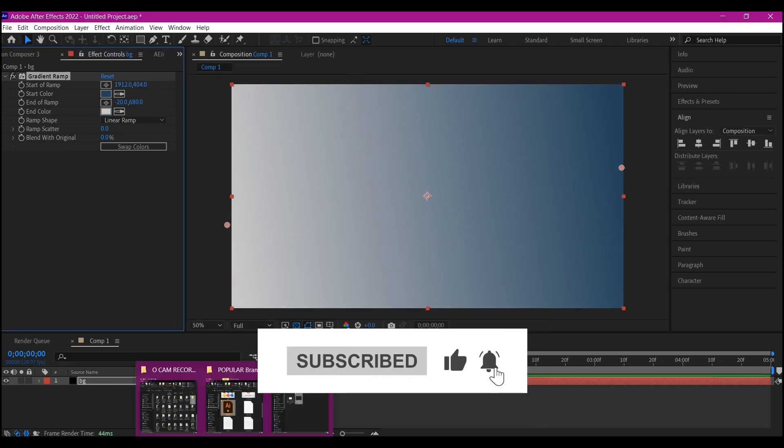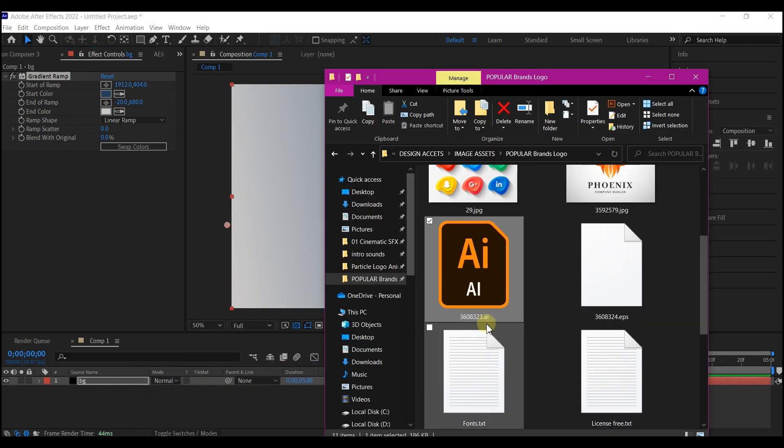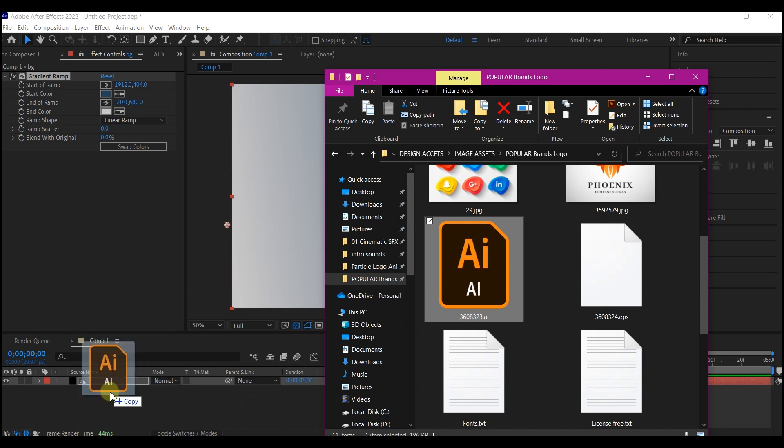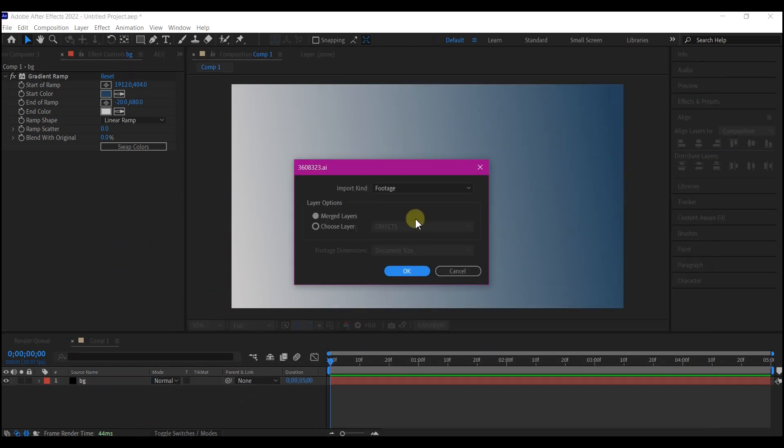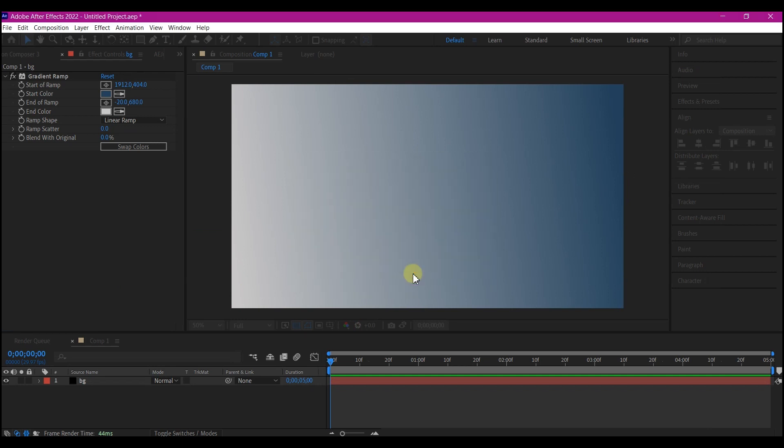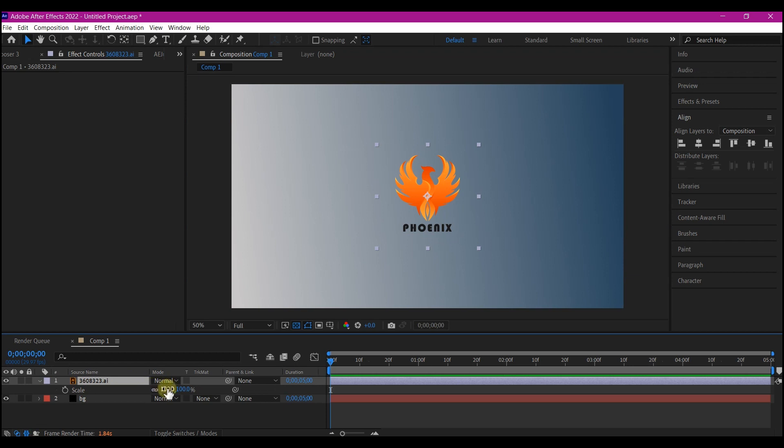Navigate to where you have saved your logo. Drag and drop the logo into your timeline. Of course, select footage and then hit OK. We're gonna increase the scale of the logo to 150. Also, this will depend on what you like.